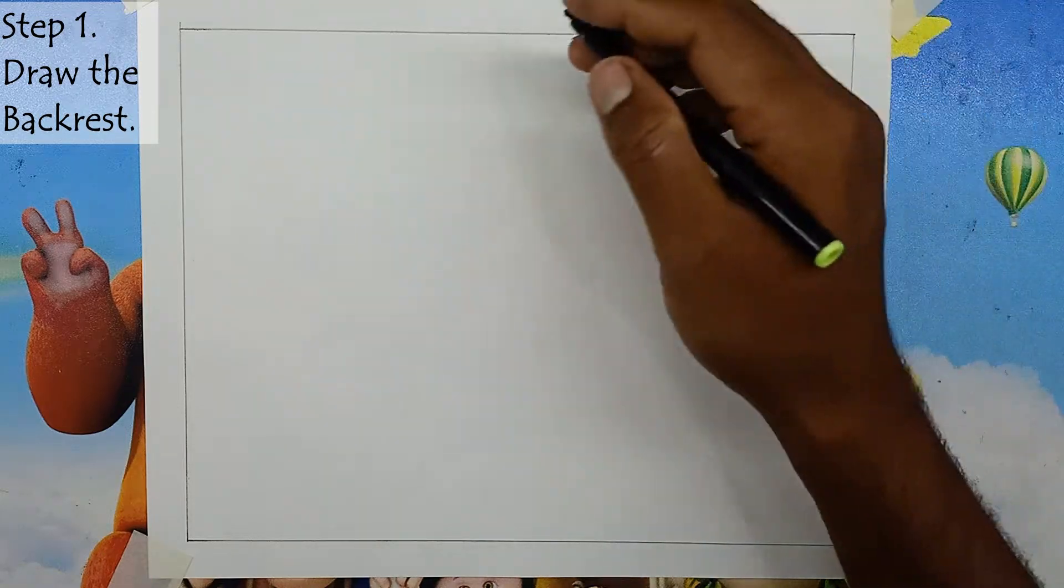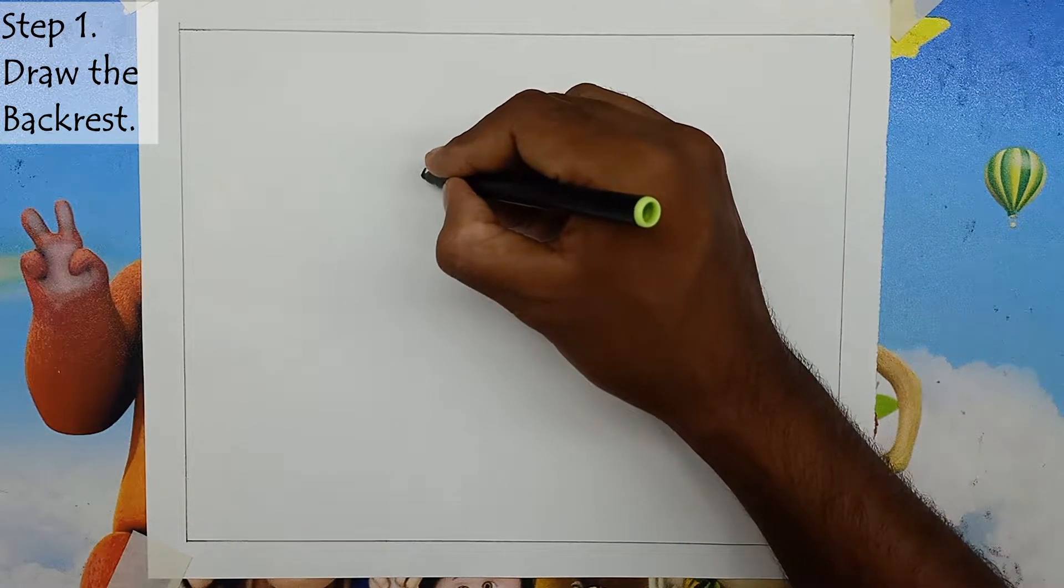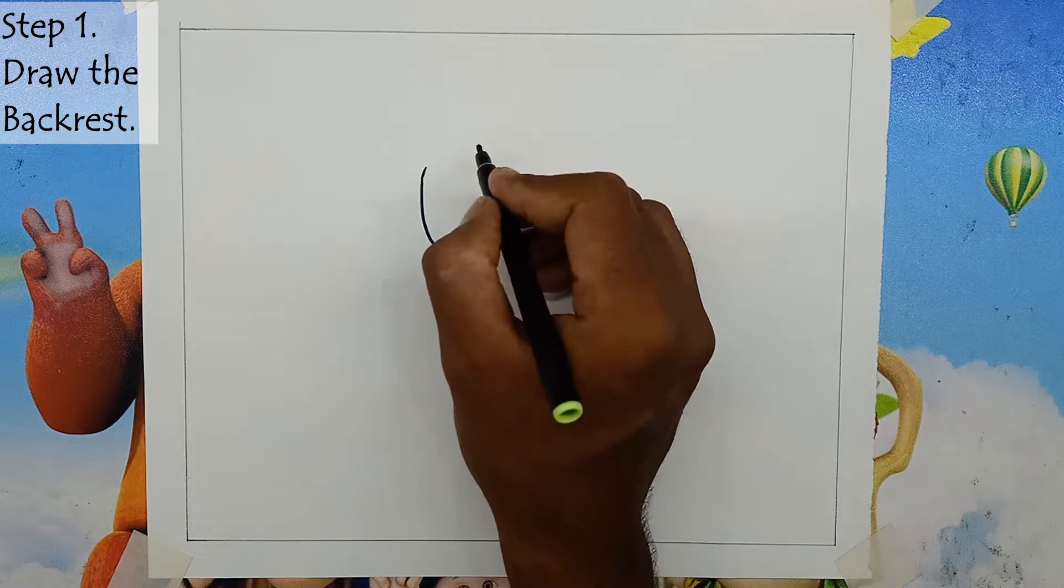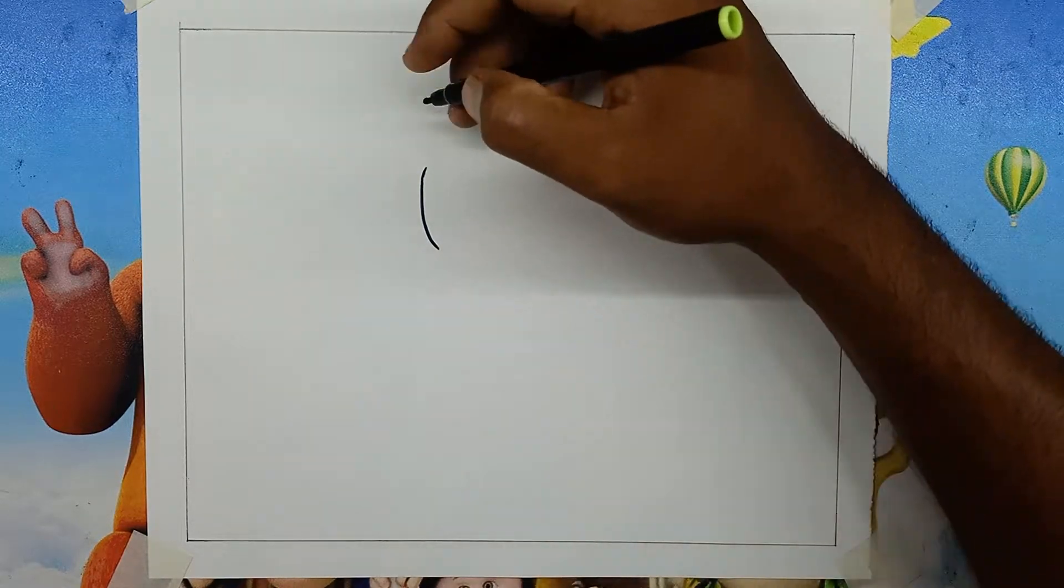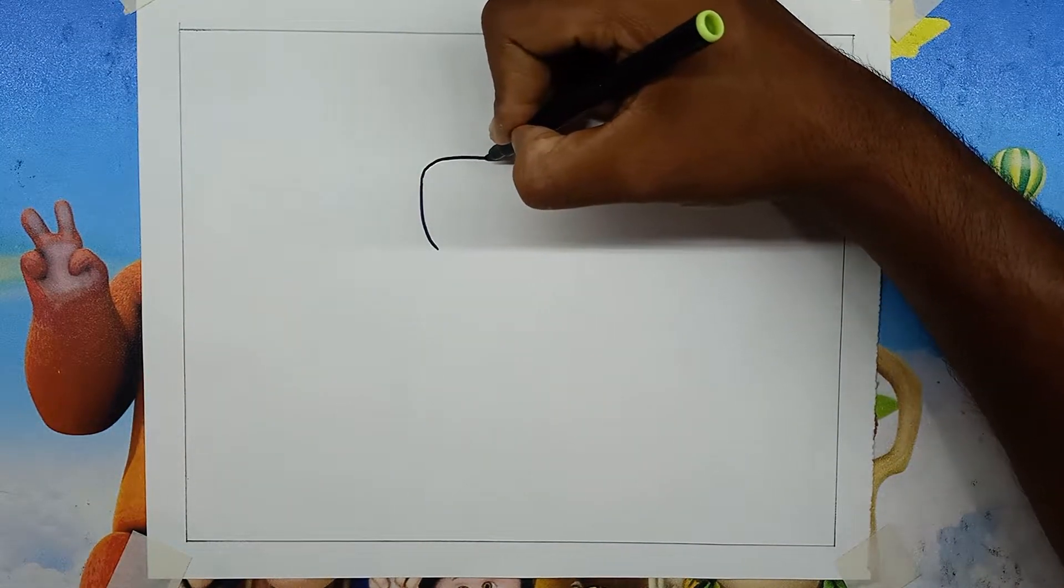Step 1: Draw the backrest. First of all, take a pencil and draw a rectangle shape with all corners rounded.